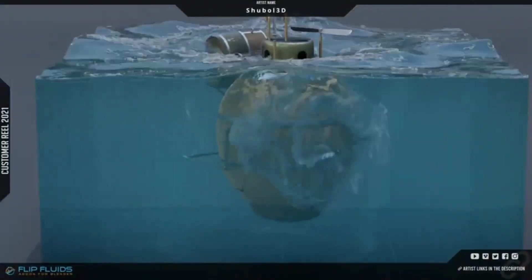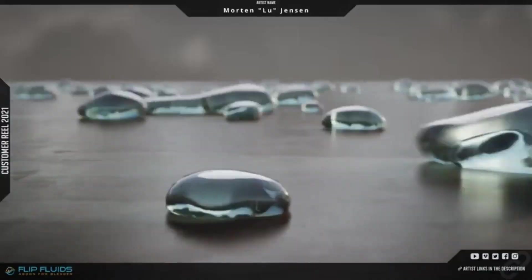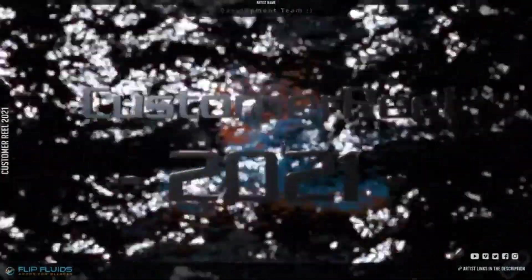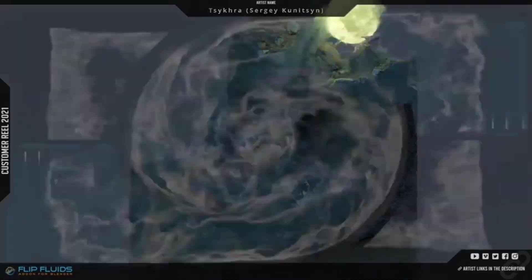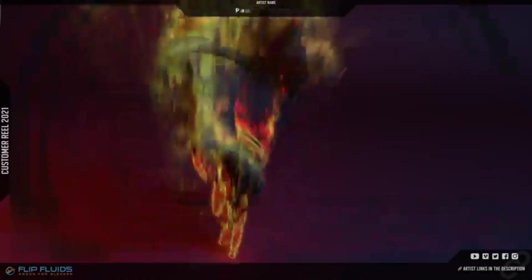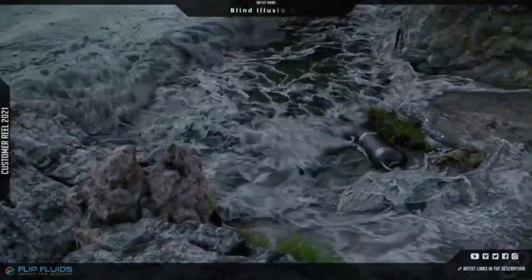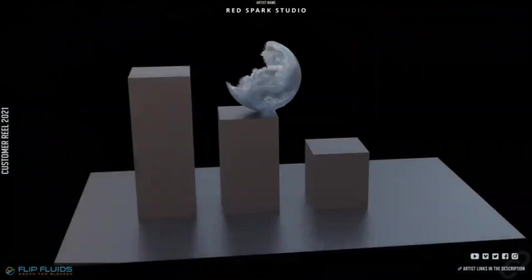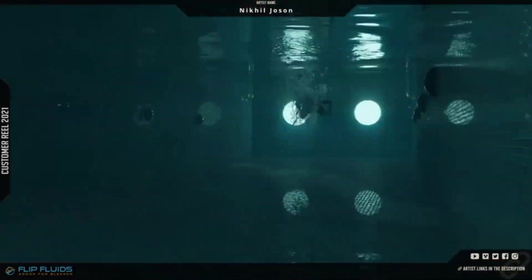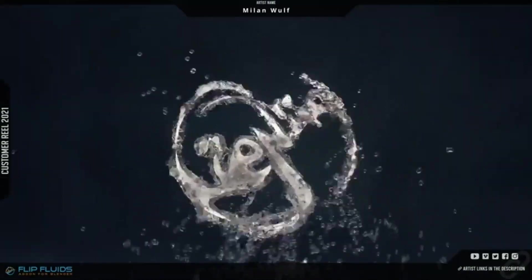Are you a Blender user looking to take your 3D projects to the next level? If so, you've come to the right place. Today, I'm excited to introduce you to a bunch of Blender add-ons and generators that will help you create stunning visuals and effects in your projects.